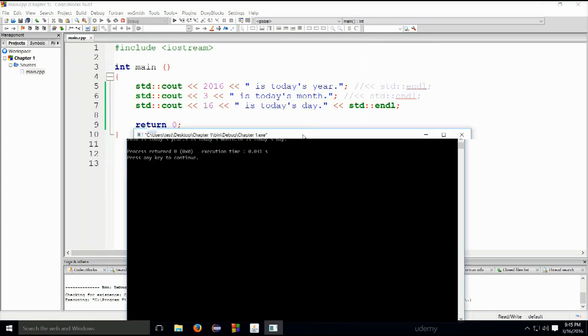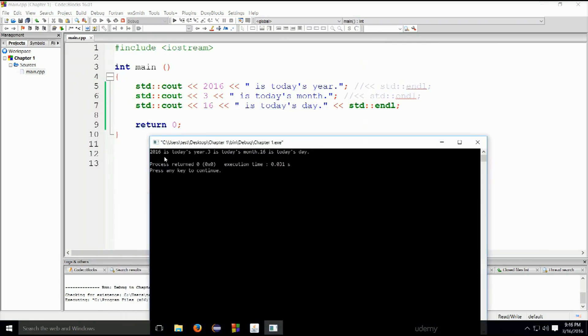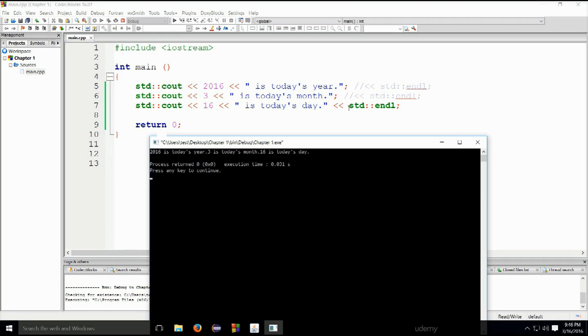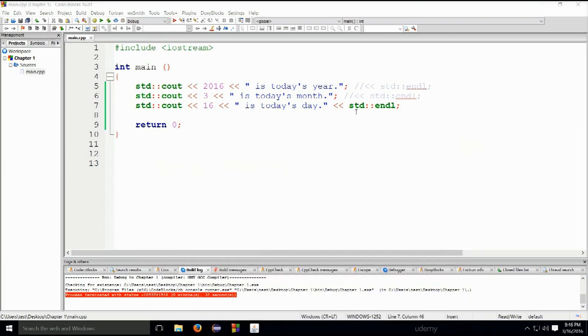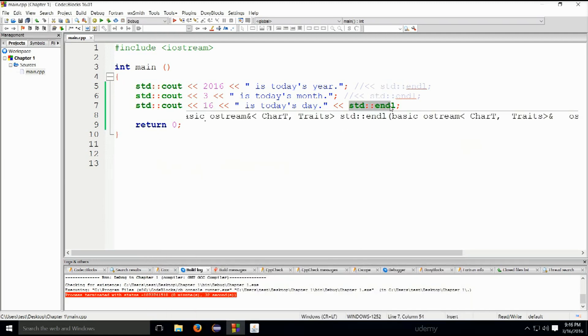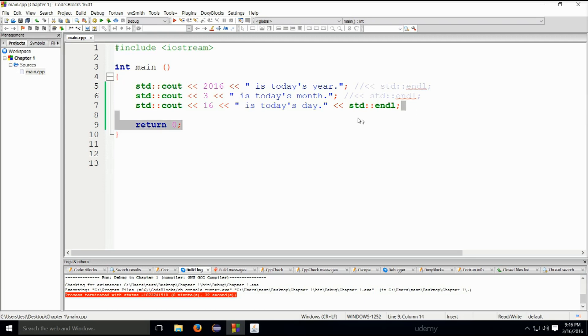However if I did not have endl at the end of every line, you can just place a line terminator here and slash slash here. Now let's run the program. What is this? 2016 is today's year, 3rd is today's month and 16th is today's day. So the endl at the bottom doesn't really matter but the other ones do.